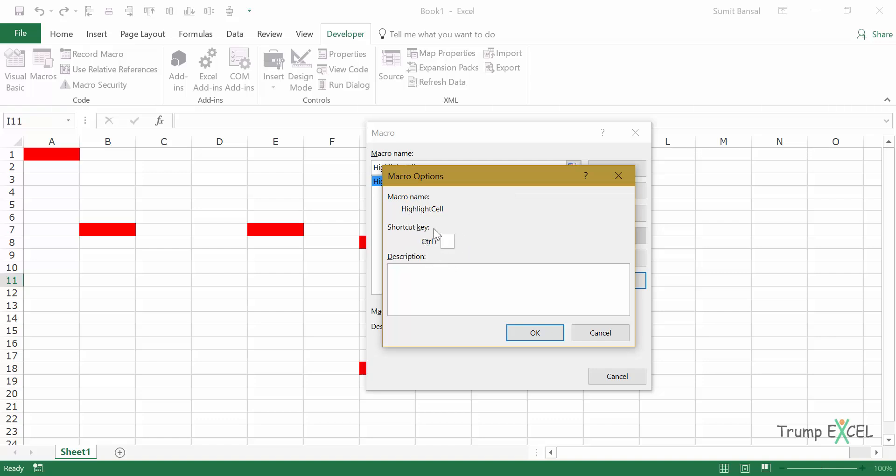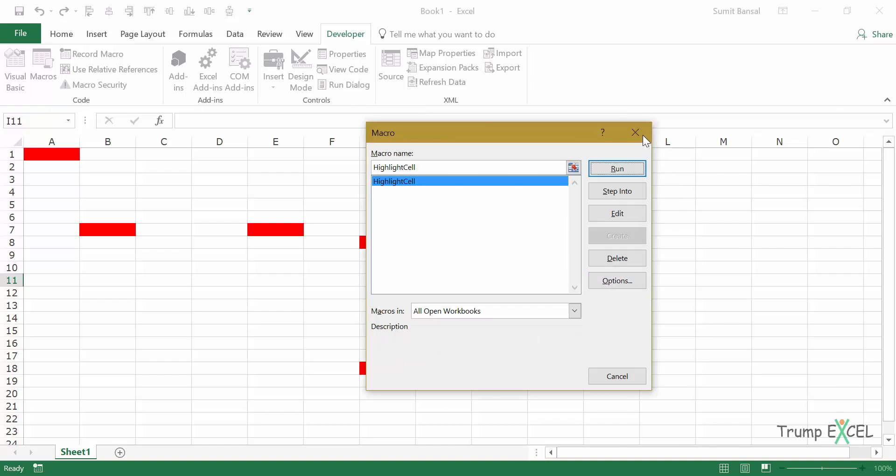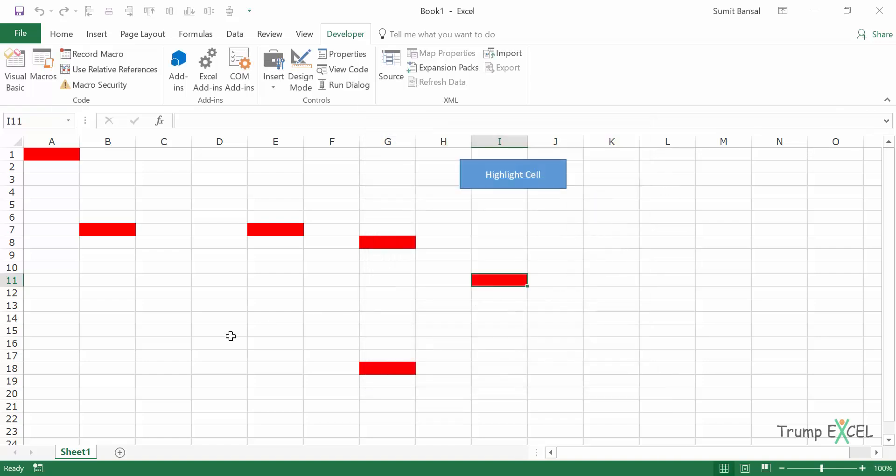Now you have to specify the keyboard shortcut. In this case, let's say I want it to be Control Shift R for red. This keyboard shortcut would now be assigned to that macro. I can simply click on OK and close this. Now see what happens.